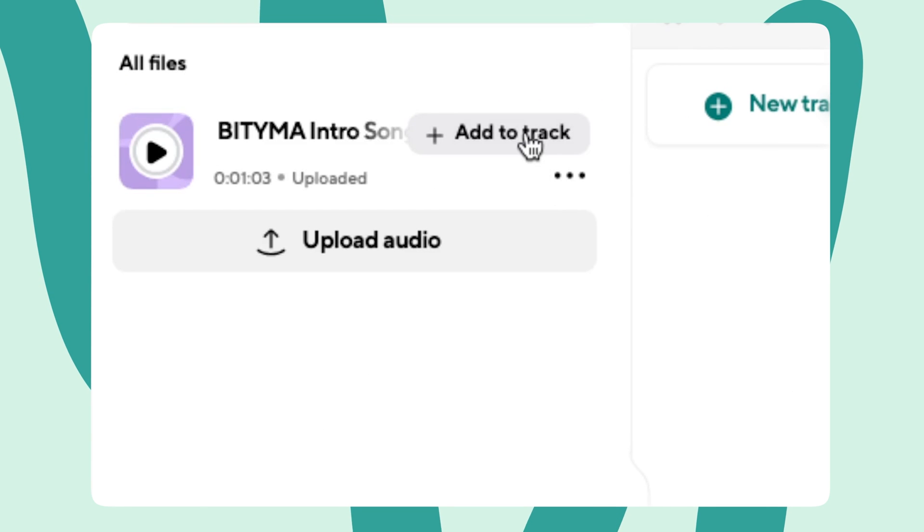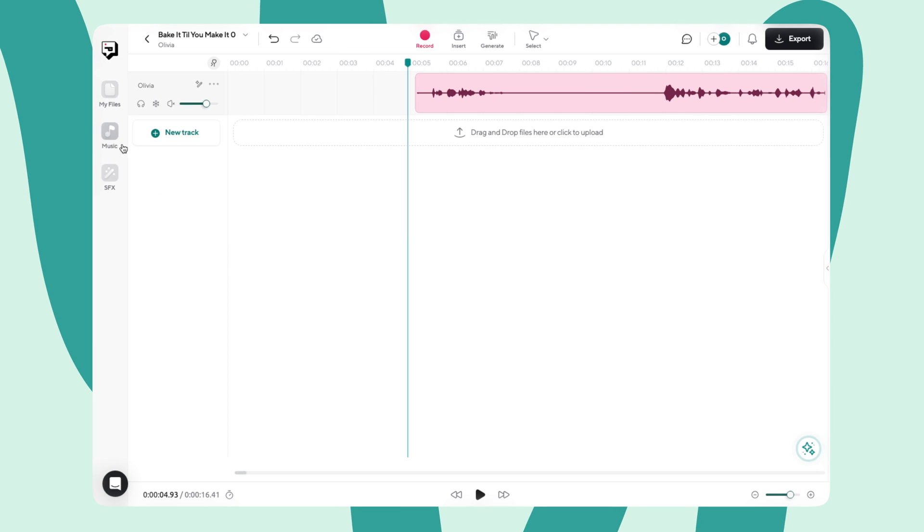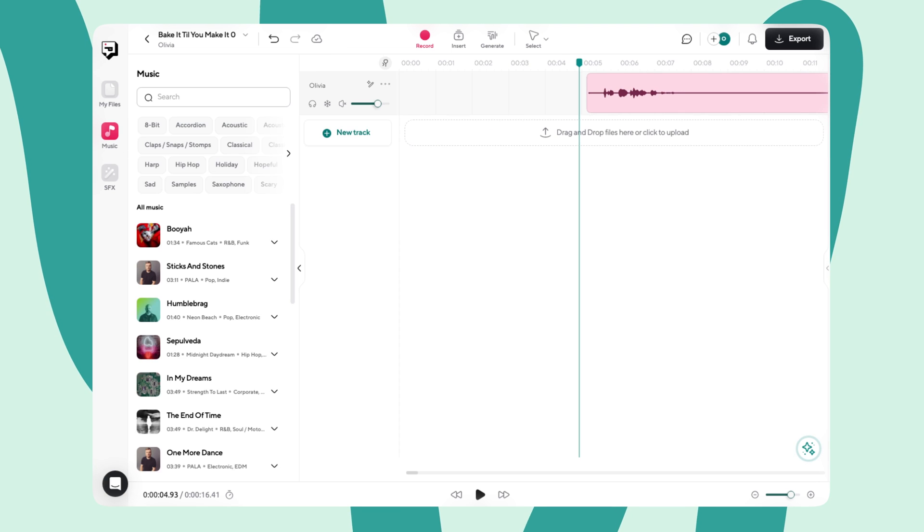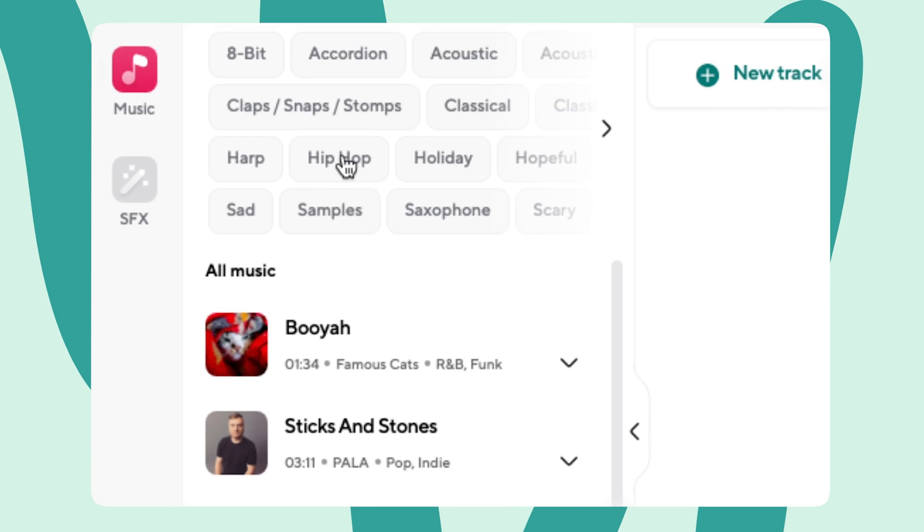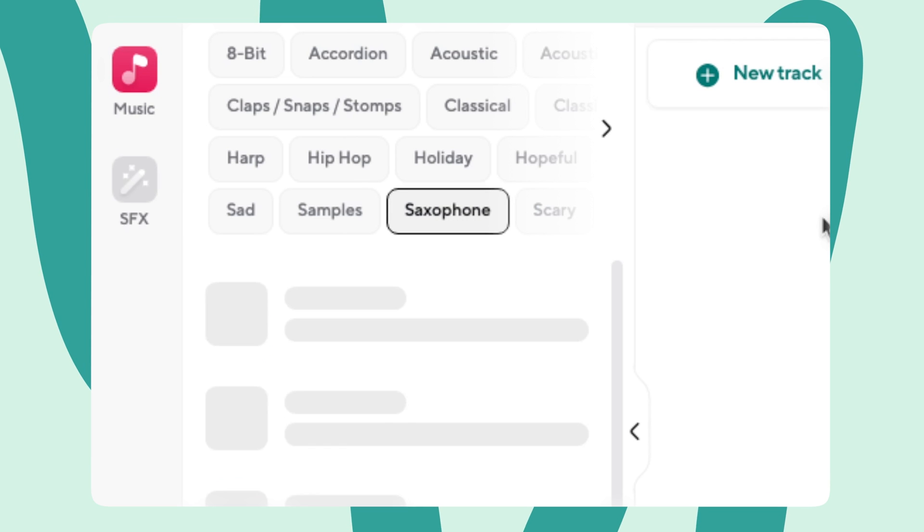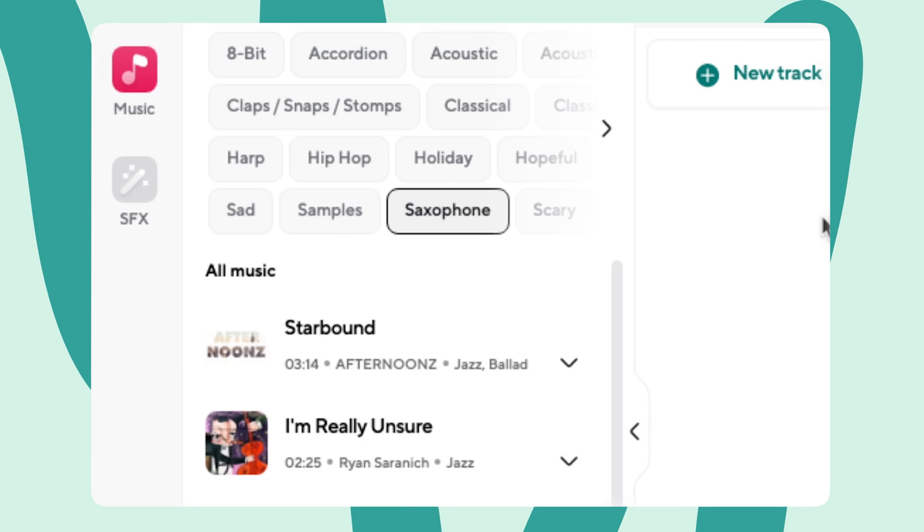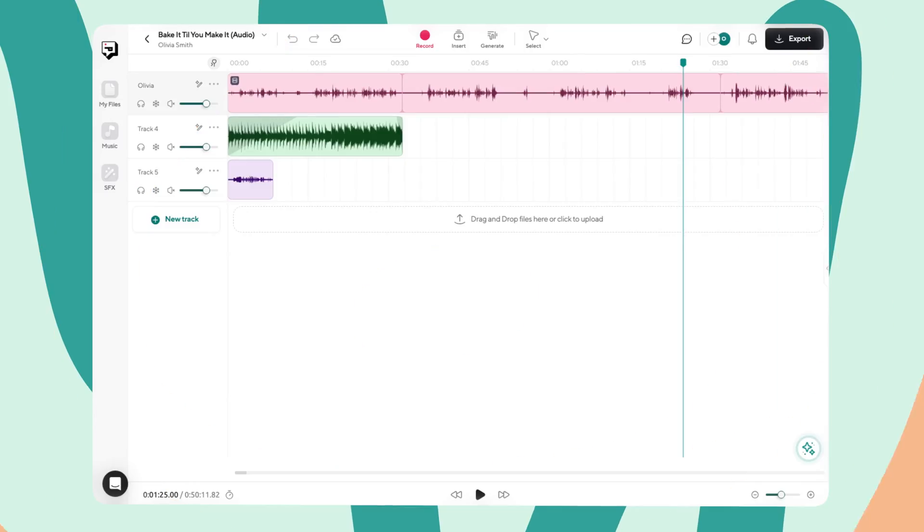Feeling uninspired? PodCastle offers a huge library of over 7,000 royalty-free music tracks. You can browse by genre, mood, or instrument to find that perfect fit. And don't forget to stay tuned for the next section because we're going to explore all of PodCastle's AI editing tools.